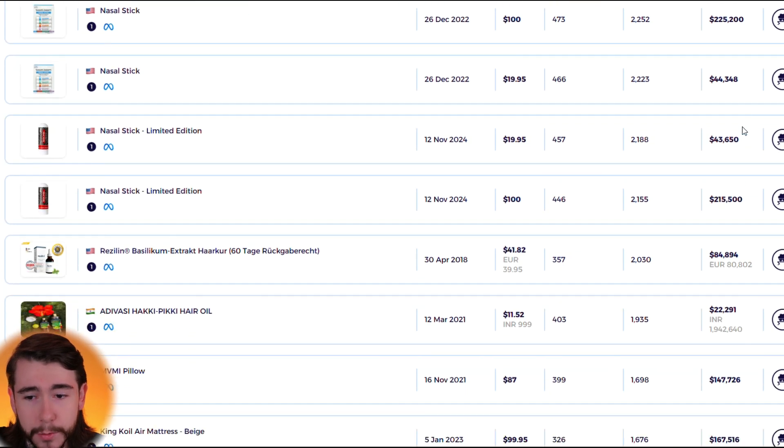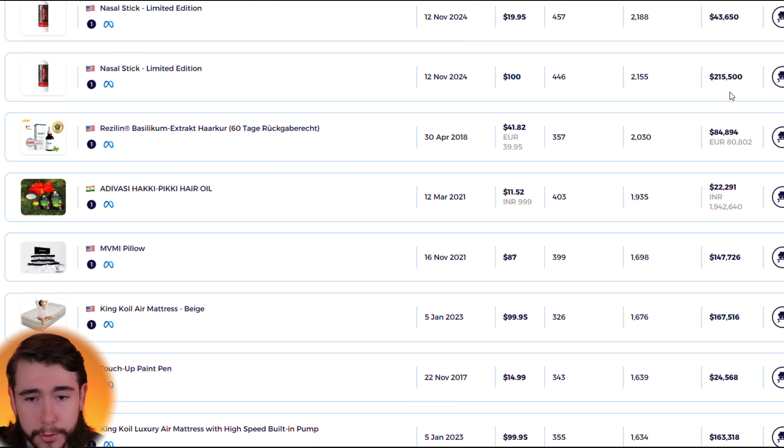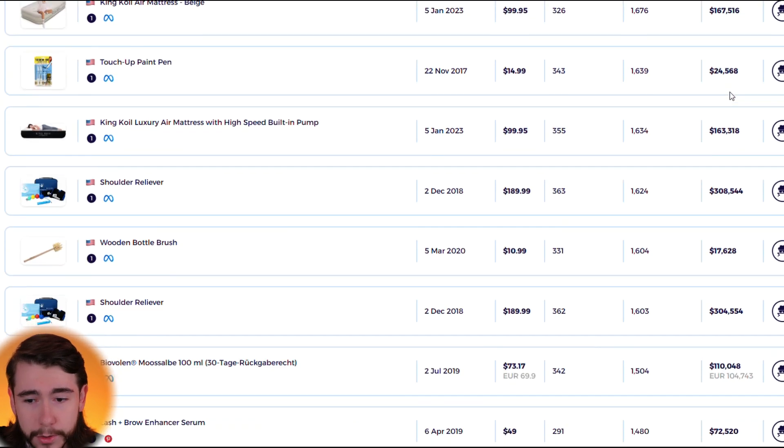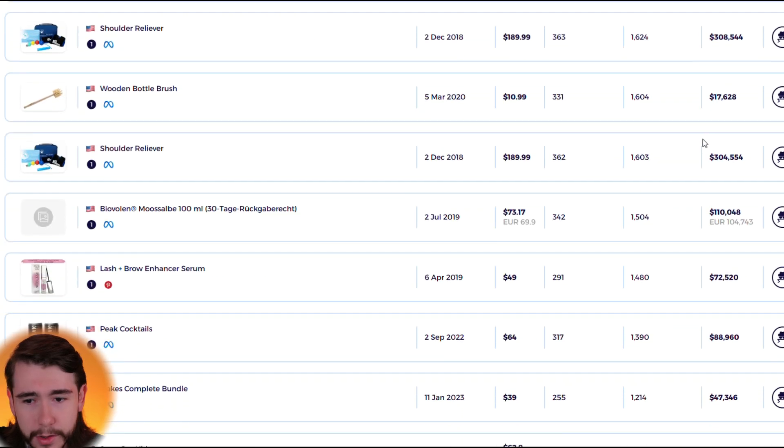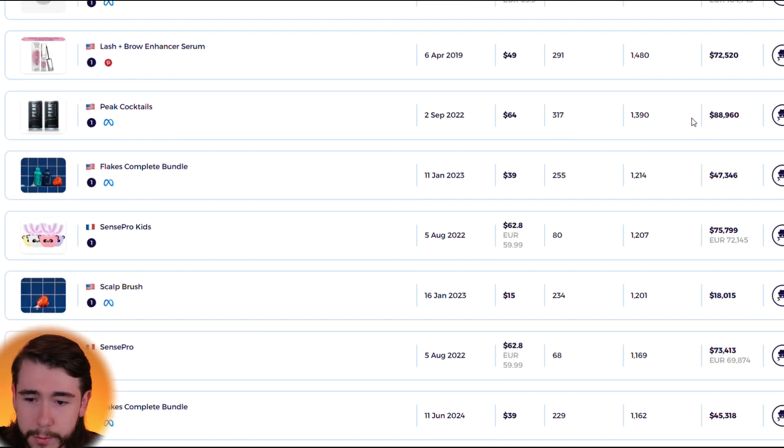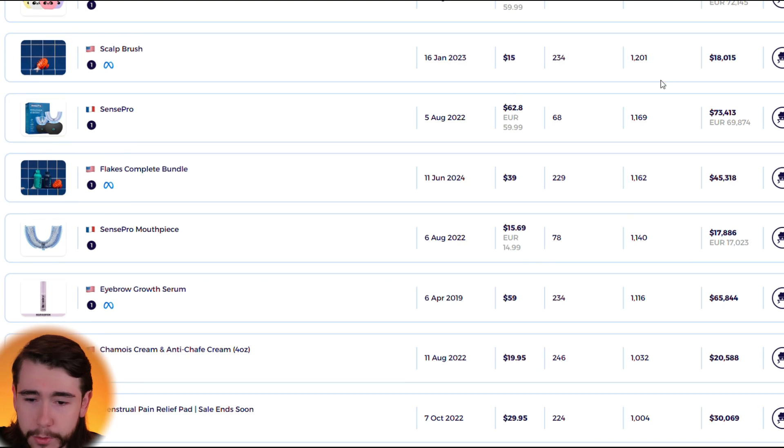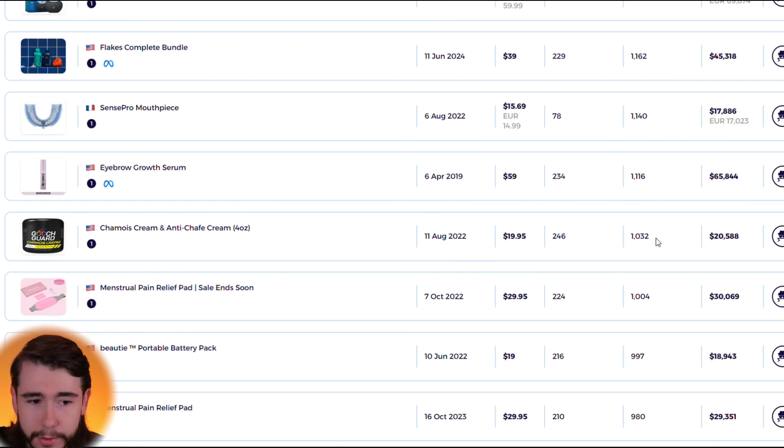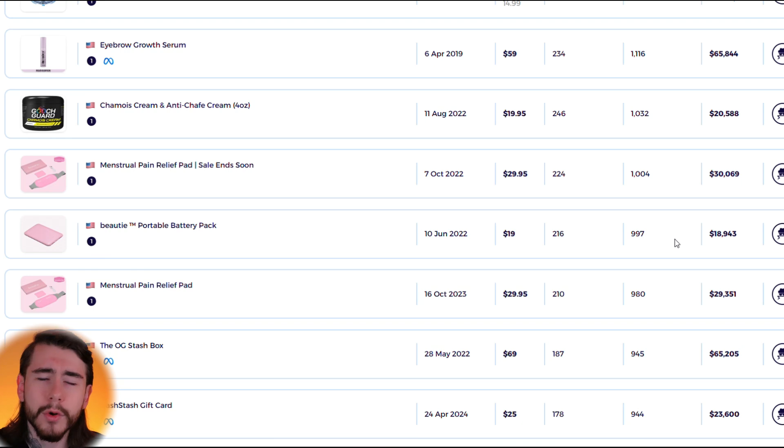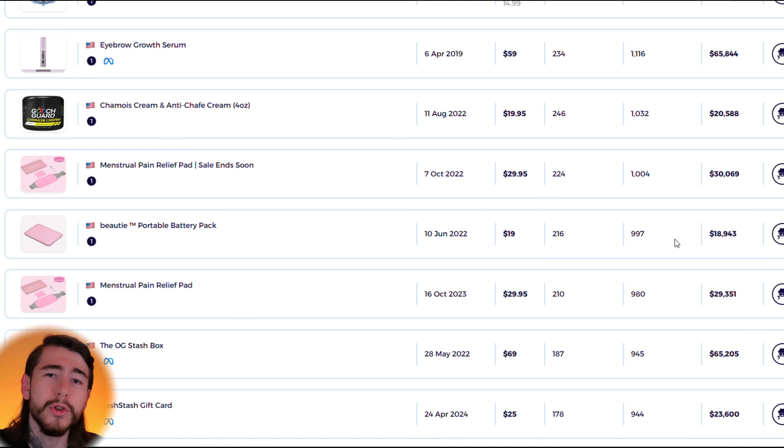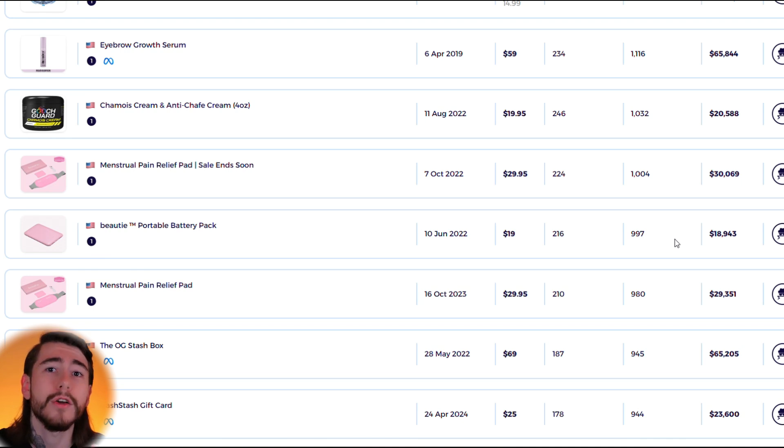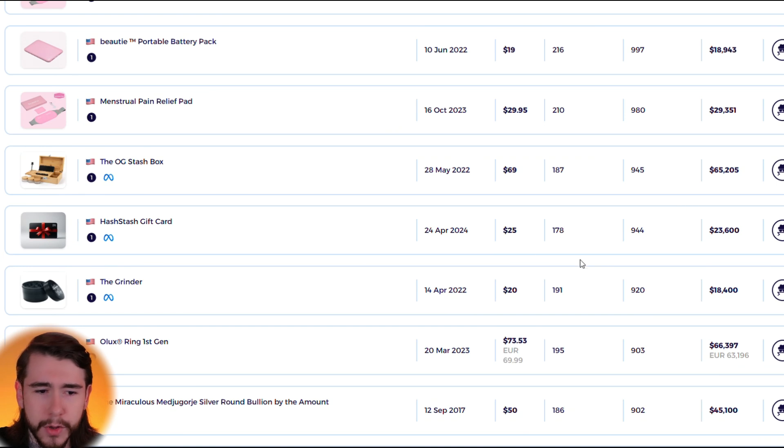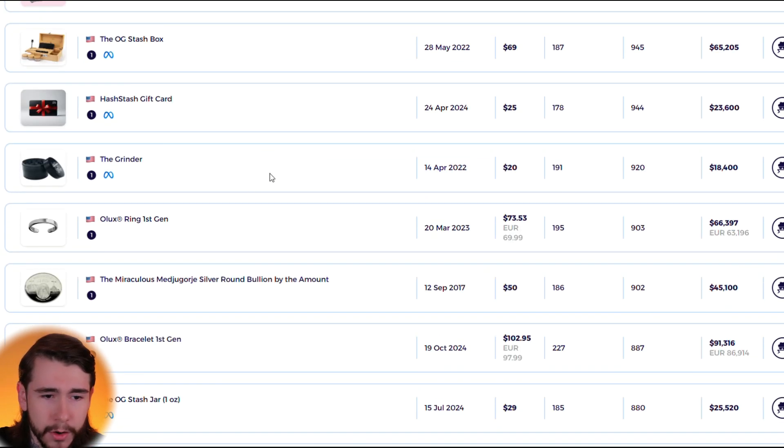Once again we see products that are doing $100,000 a month, $40,000 a month, this one's doing $200,000 a month, but then we scroll and we see products like this that are doing $300,000 a month. This one's doing $18,000, this one's doing $20,000. Don't get me wrong, products that are doing $20,000 a month are still great products to sell, but when you have other products that are doing two and three hundred thousand dollars a month for some of these brands, those are like gold mines. You want to jump on those trends.